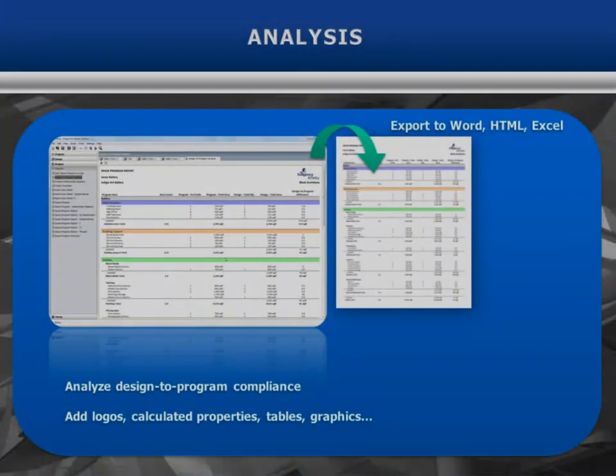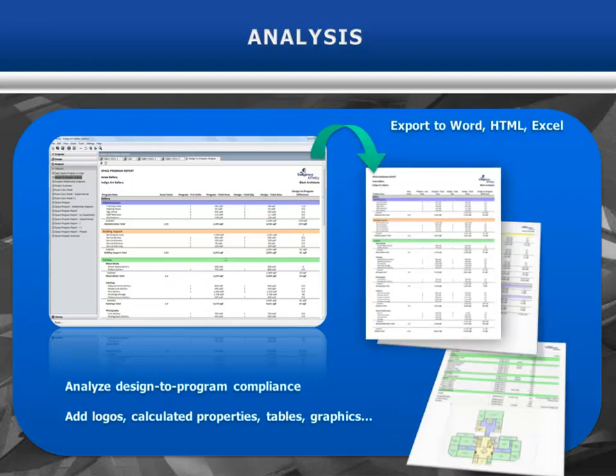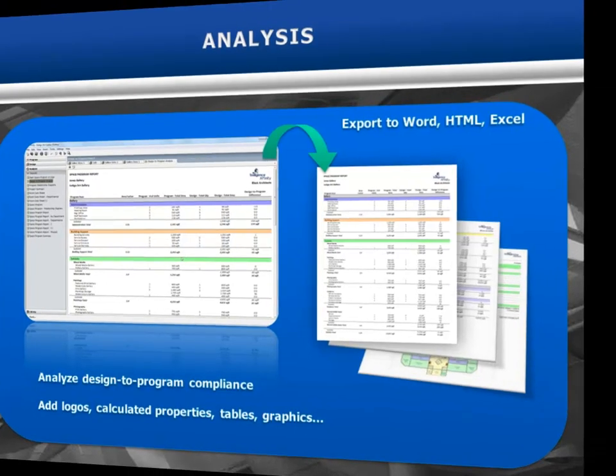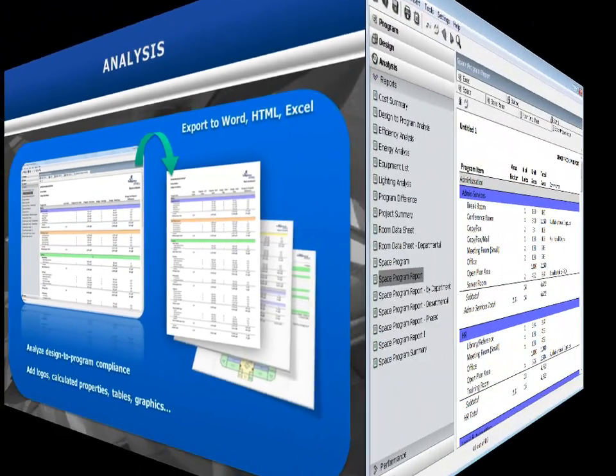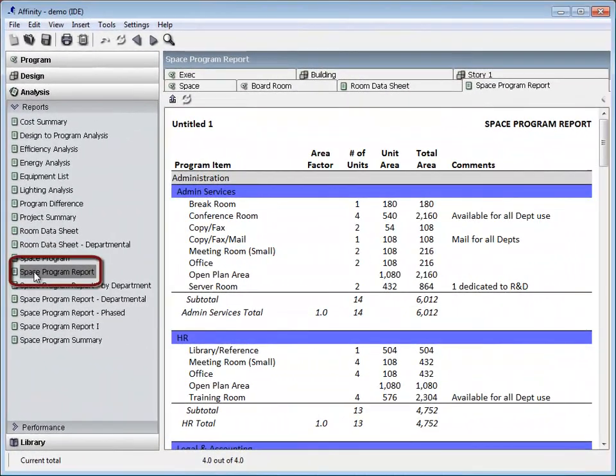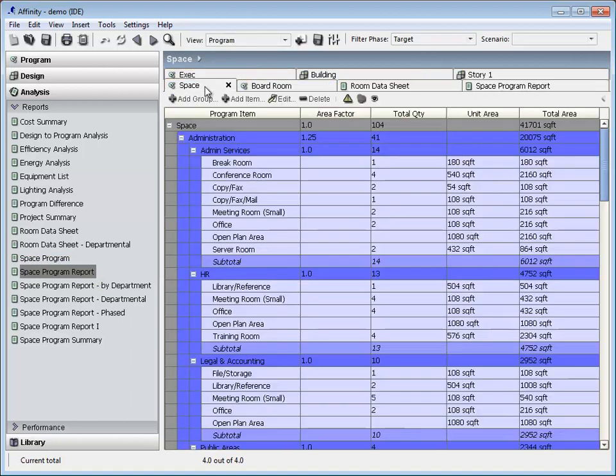The Analysis section of Affinity provides a powerful tool for generating reports on real-time data. The Space Program report shown is generated from live data. If we change the quantity of an item in the Space Program and then re-run the report, we see that the report reflects the change immediately.